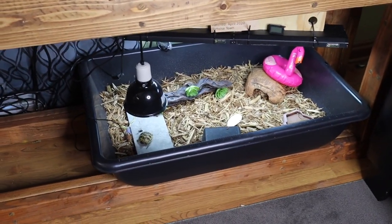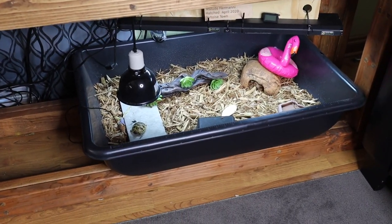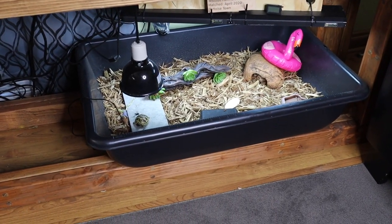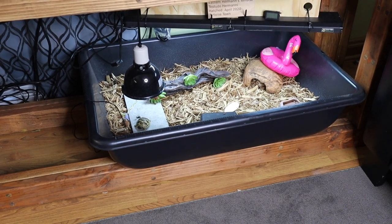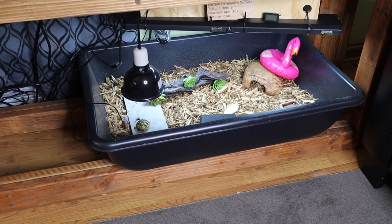Hey, welcome back to the channel. This is the enclosure I set up for my tortoise not too long ago, but it's time for an upgrade.